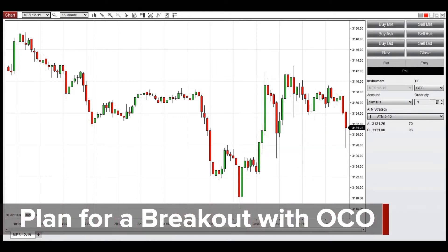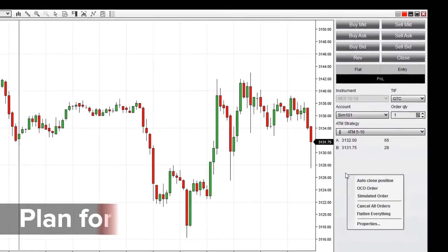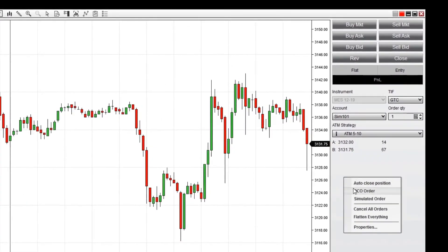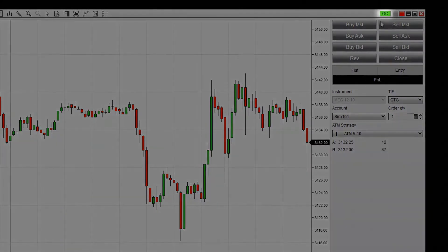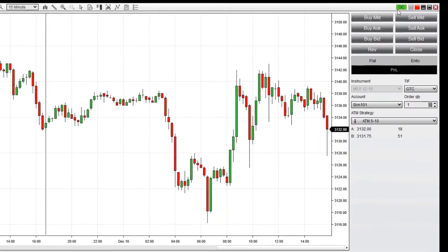To configure entry orders for a breakout strategy, I'll right-click on the Chart Trader panel and enable OCO. Notice the green OC icon appears in the top right corner, indicating that OCO is enabled. This feature is available in all popular NinjaTrader order entry windows.